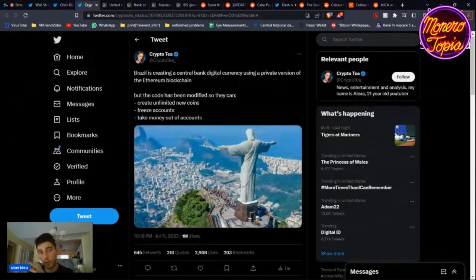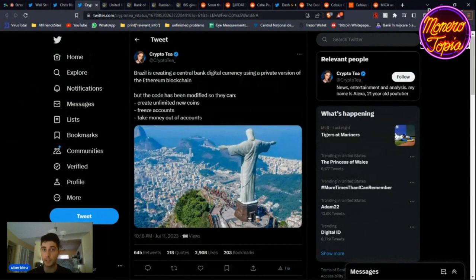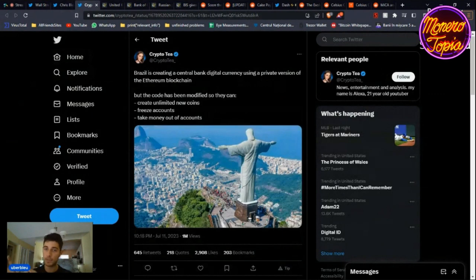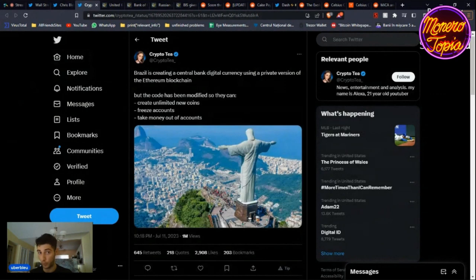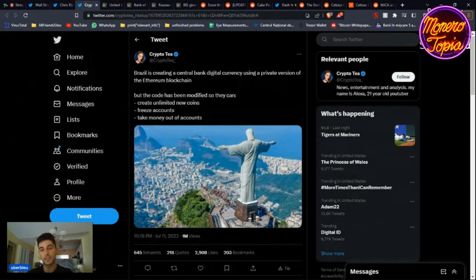Now we're going to get into CBDCs. Actually, Brazil is creating a central bank digital currency using a private version of the Ethereum blockchain. They keep saying this CBDC, yeah it's going to have privacy, don't worry about it. But the code has been modified so they can, at least that's what Crypto T said, create unlimited new coins, freeze accounts, and take money out of accounts. So what's the point?